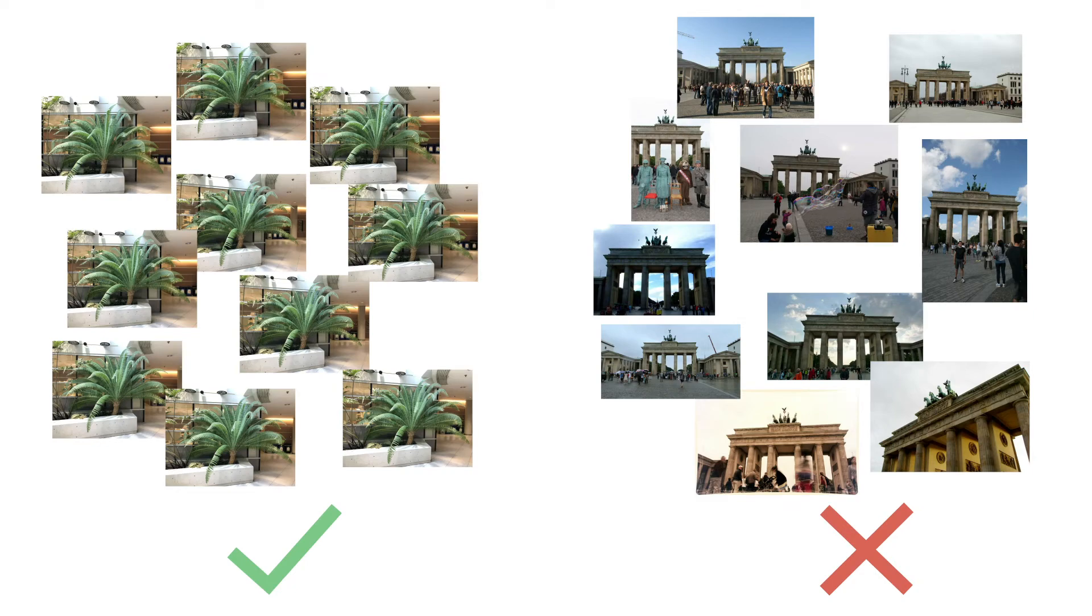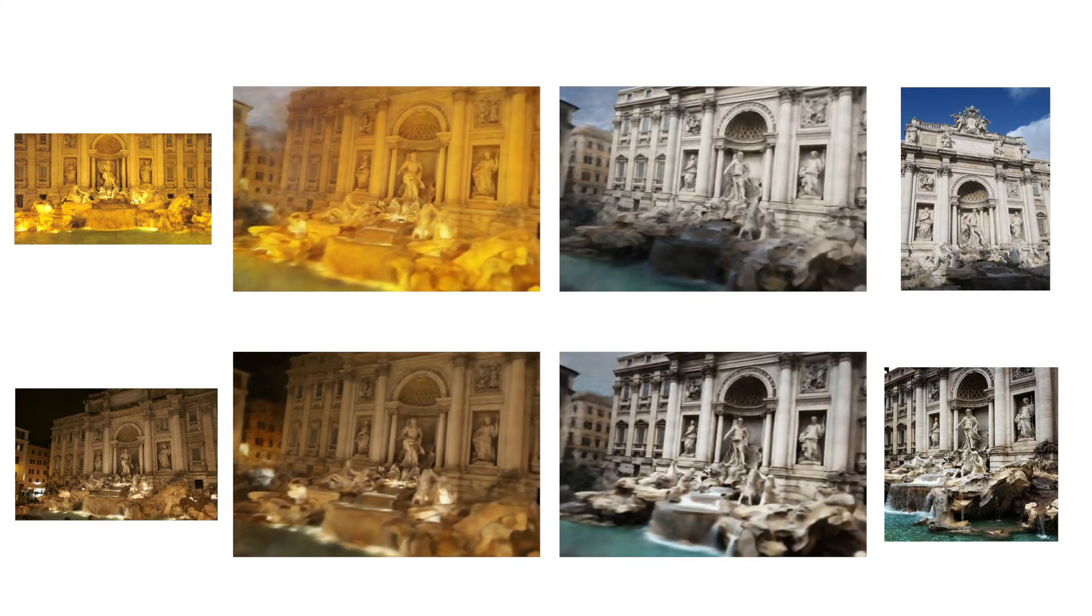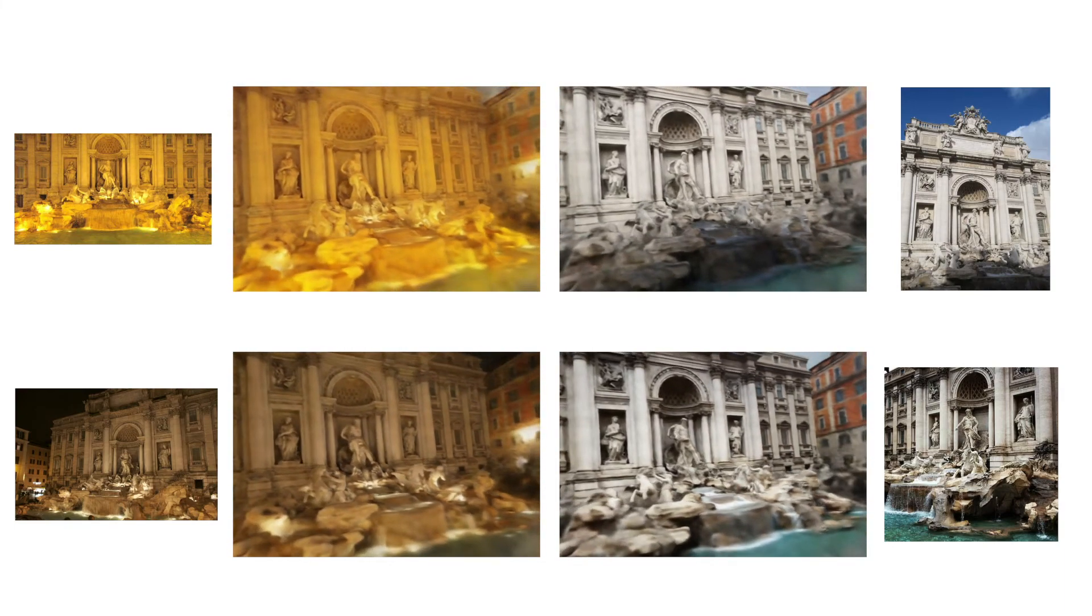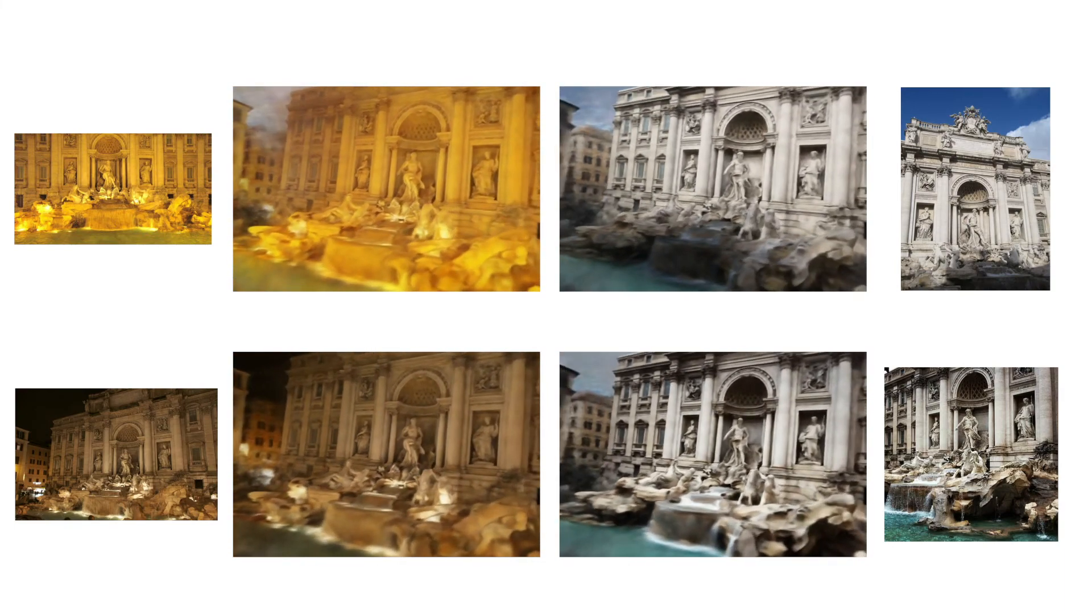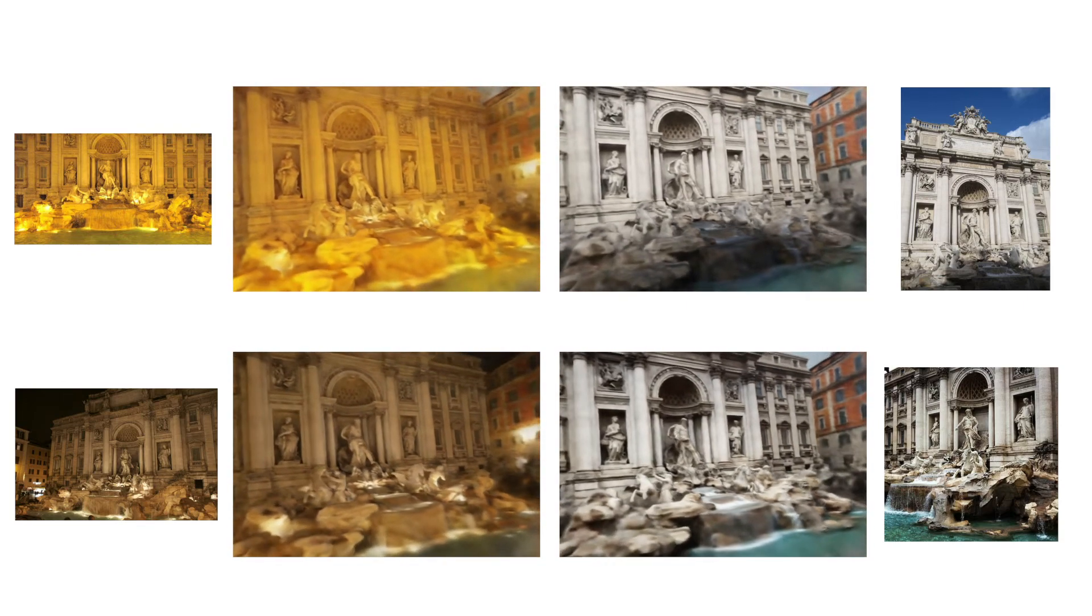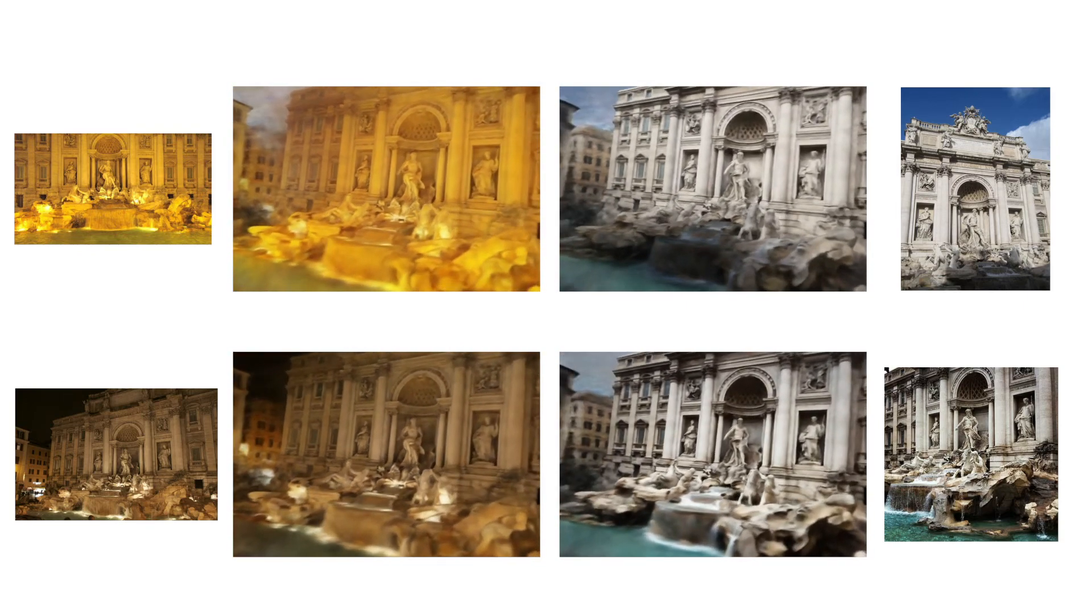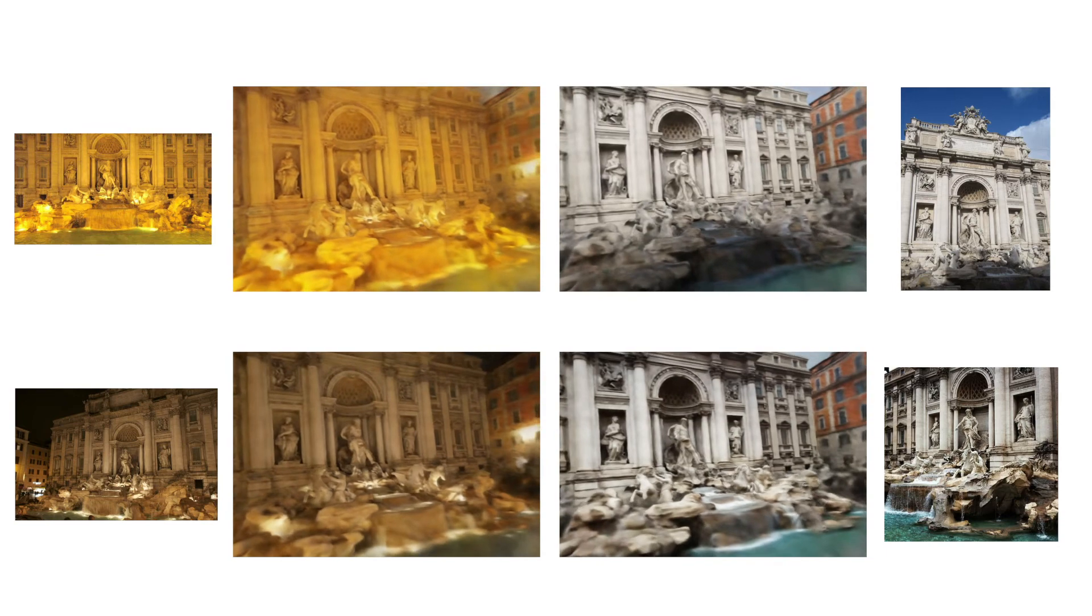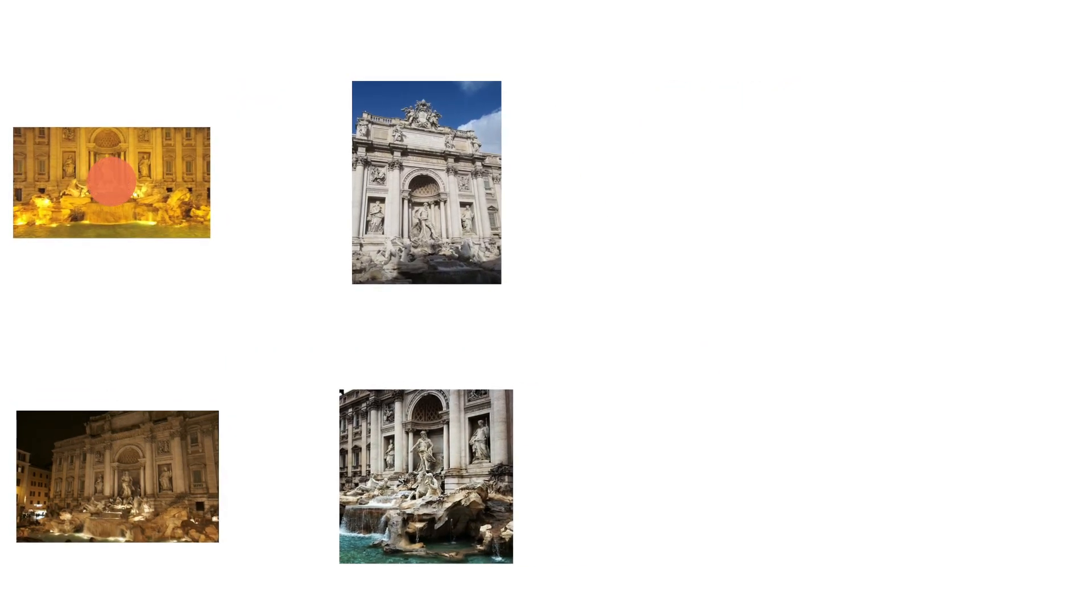This prevents training on datasets like photo tourism, which contain images of famous landmarks taken by different people at different times. We find that starting from a learned initialization generated using all photos of a landmark allows us to optimize a NeRF to take on the appearance conditions from a single new photo. We can even interpolate between different appearances in weight space.